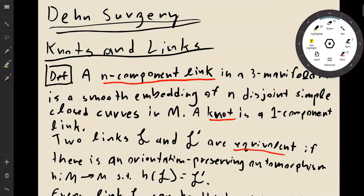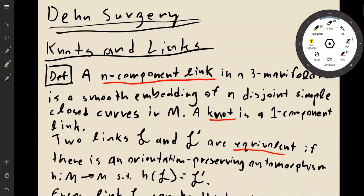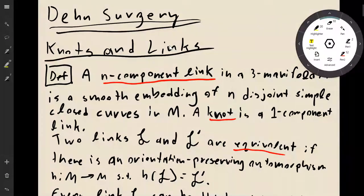For the purposes of this course, we're going to consider two links to be equivalent if there is an orientation-preserving automorphism of your manifold which takes one link to the other. One thing to keep in mind is that if there's some ordering on these links, the automorphism should preserve the ordering.